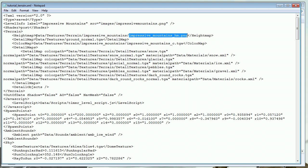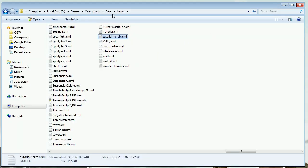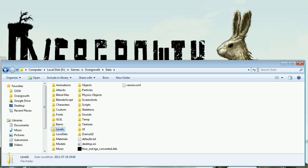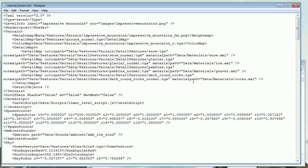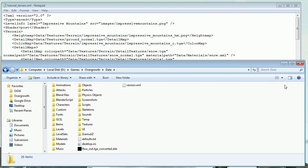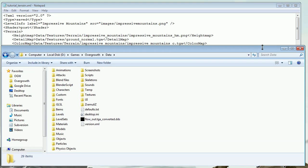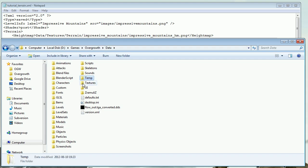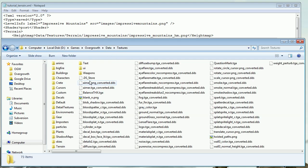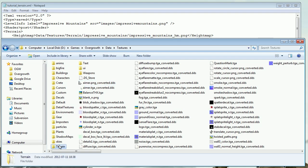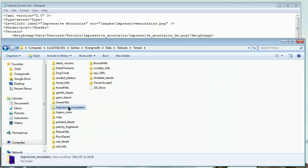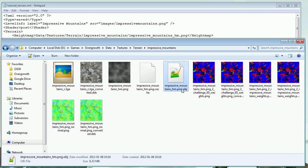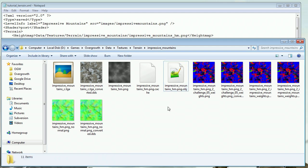First things first, let's find out if this obj file is located in our Overgrowth directory. Go to your Overgrowth directory once again, then into data. It should be in textures, then terrain, then impressive_mountains, and there is our obj file. Now if you can't find the obj file in this folder,